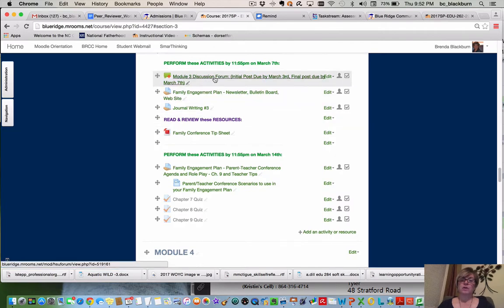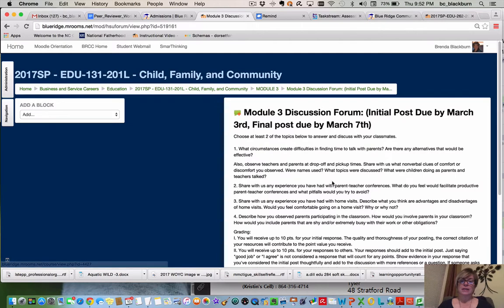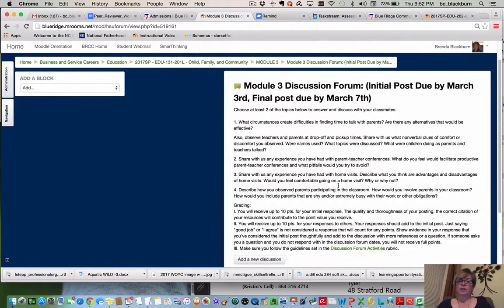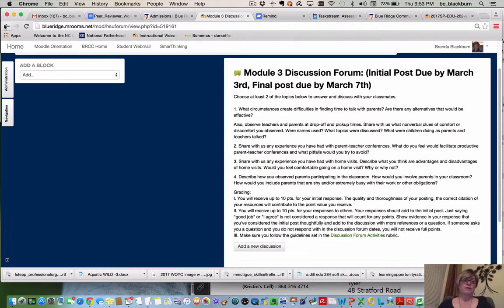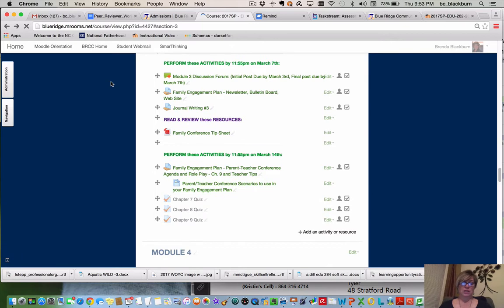There is a Module 3 discussion forum where you are going to choose two of four topics to discuss with your classmates. Make sure you understand the grading for that, and make sure your initial post is done by a particular time and your final post at a different time.